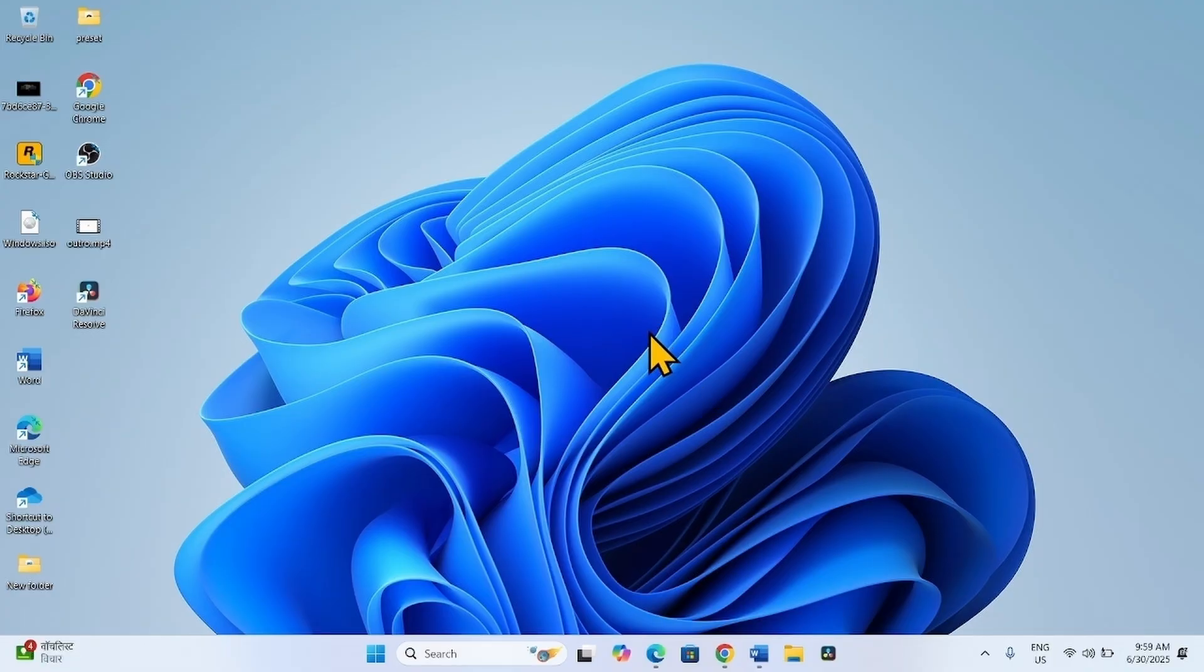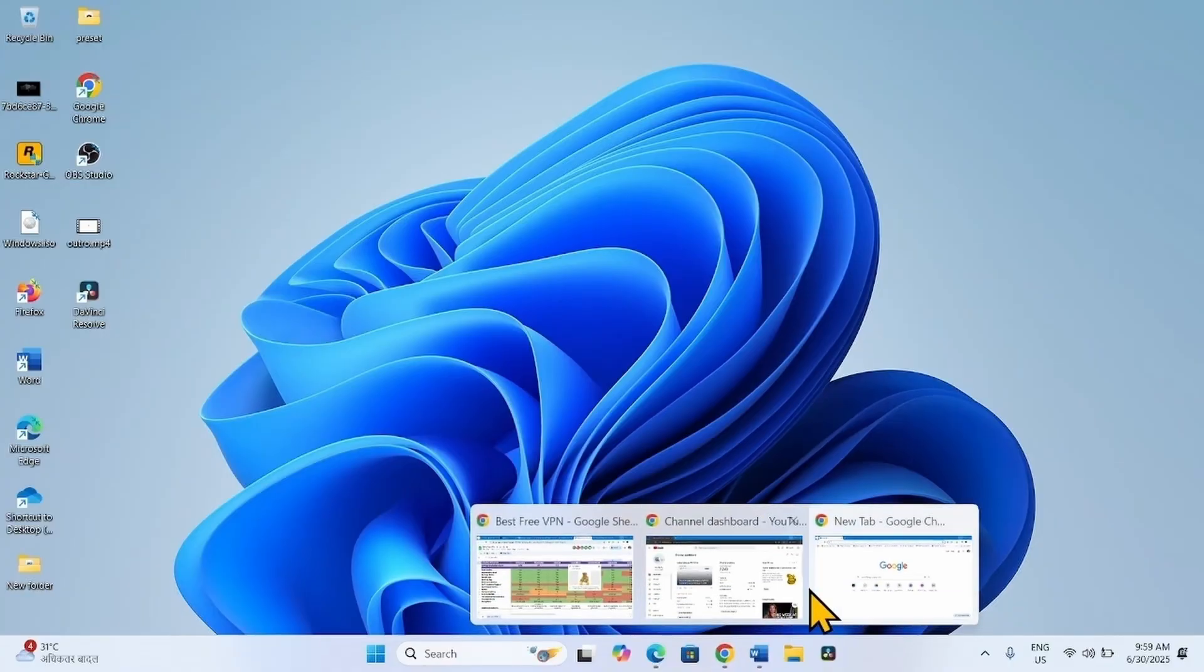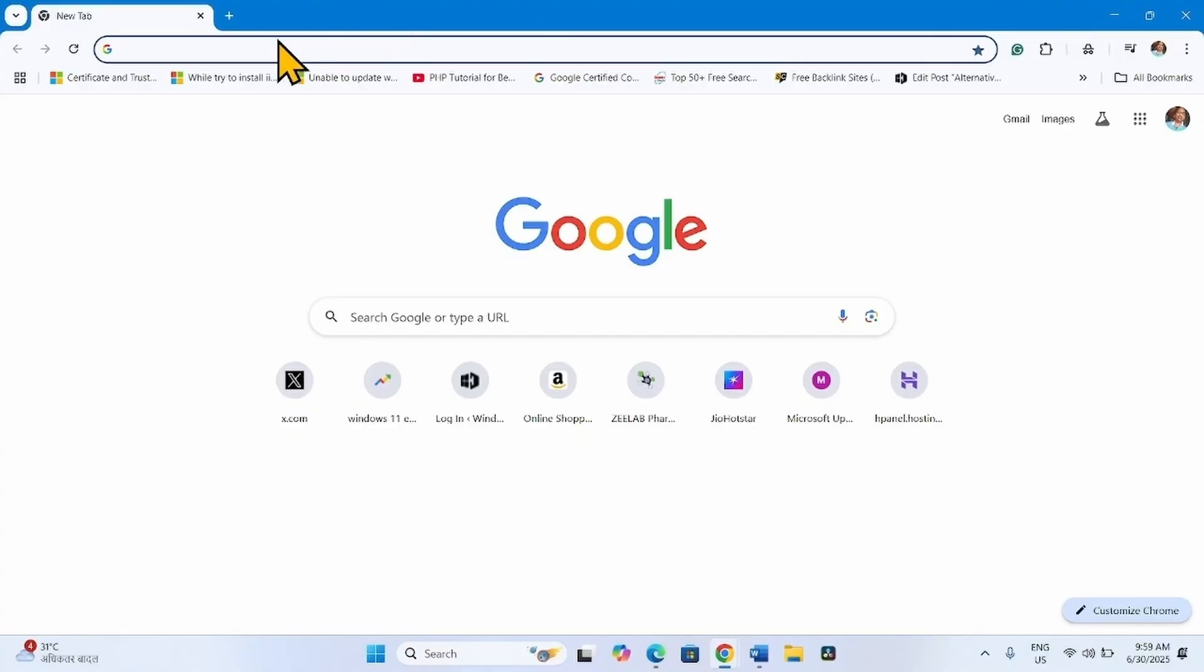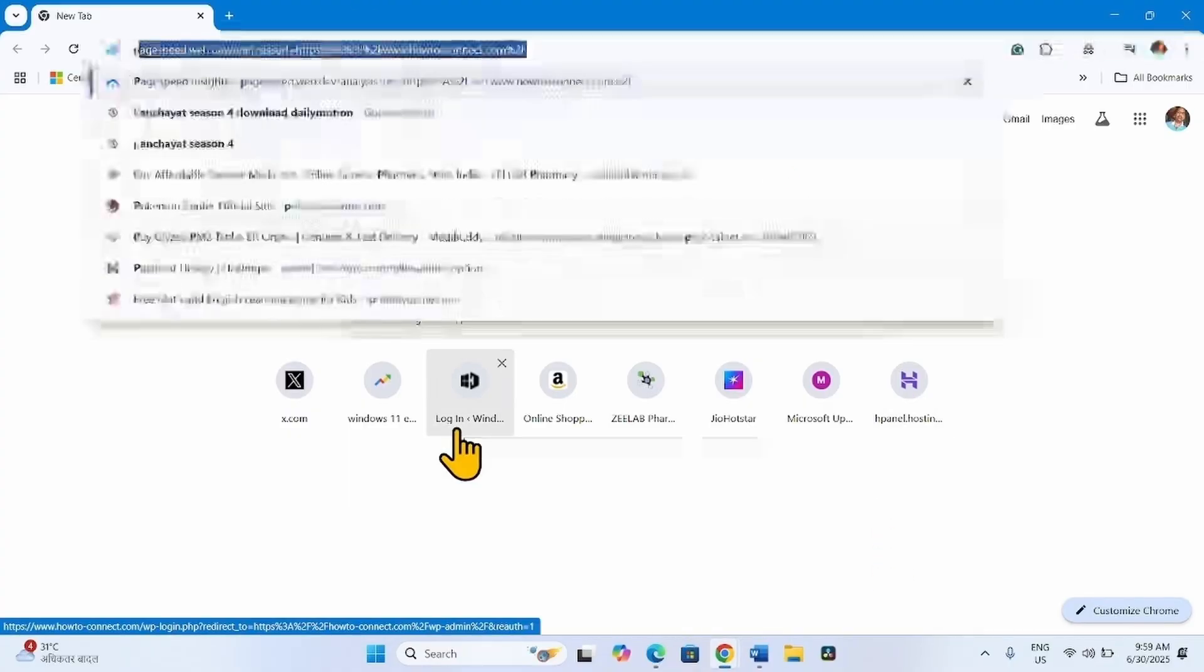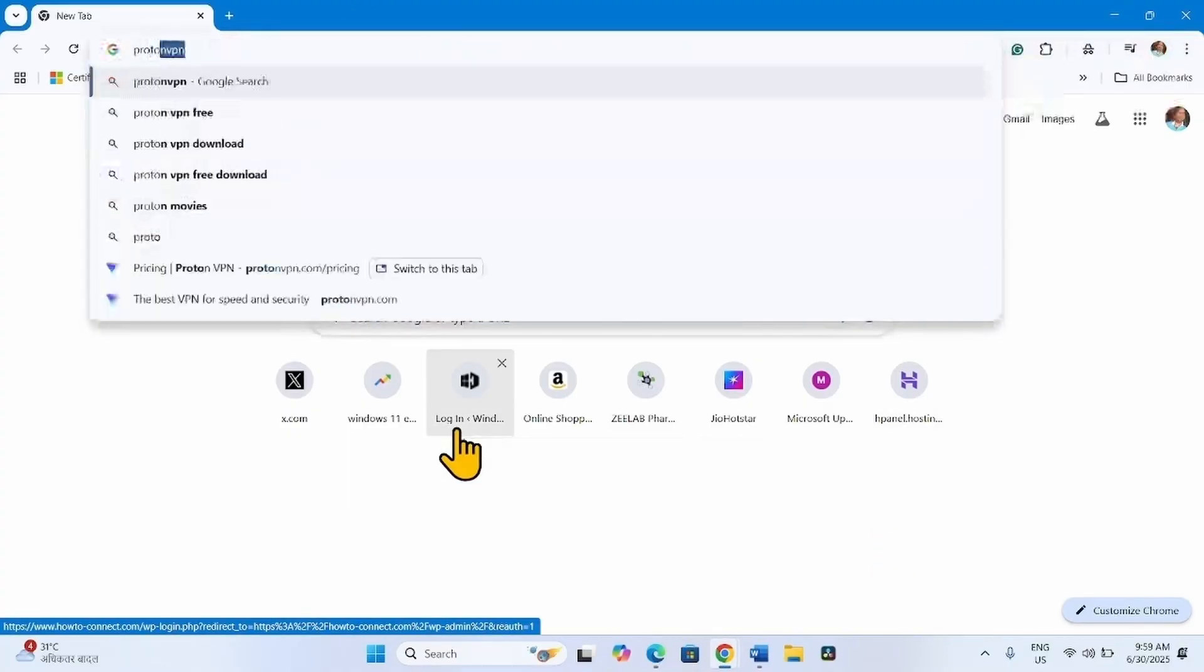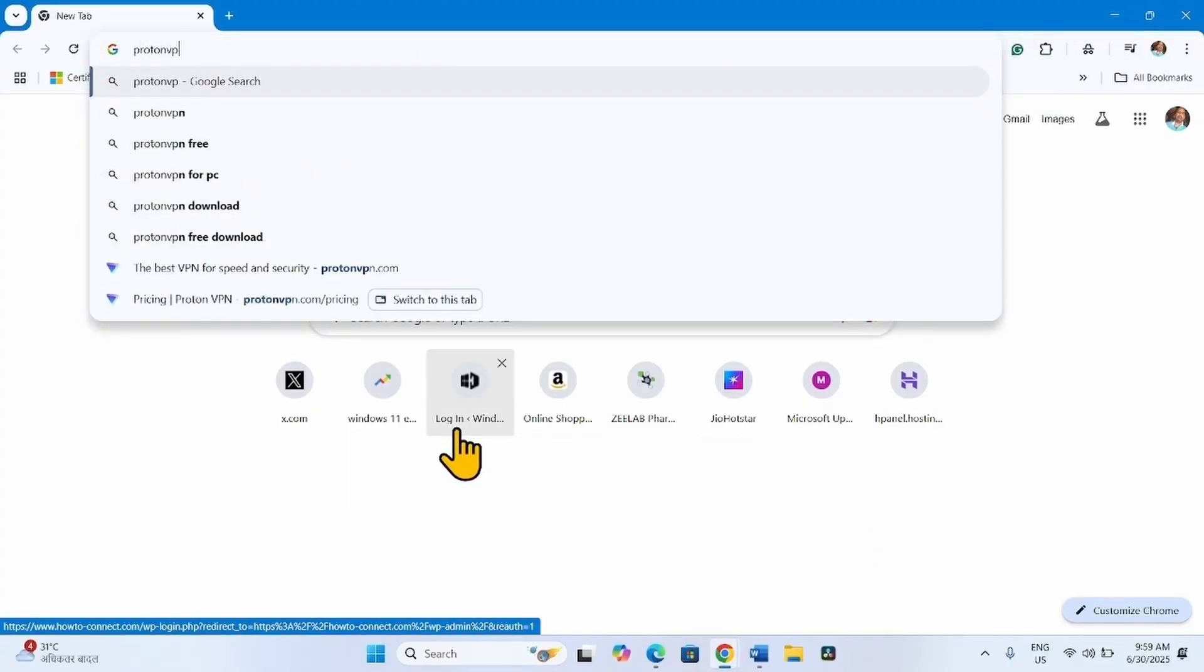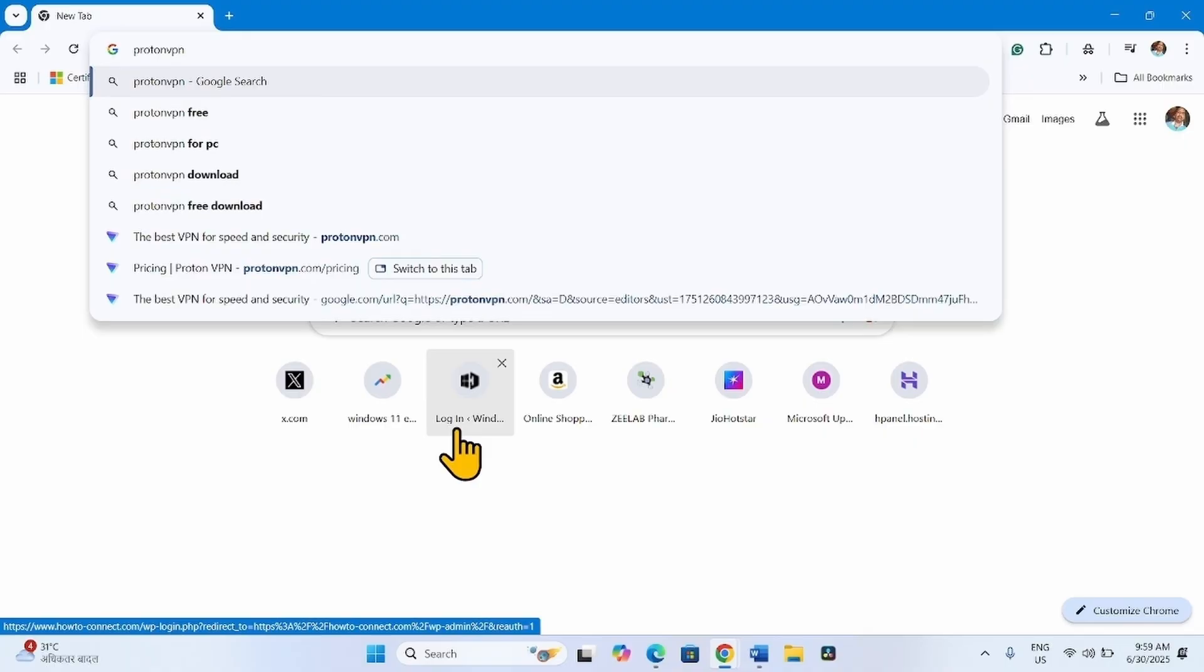Suppose you want to use ProtonVPN, then open a browser. Type ProtonVPN and press Enter.